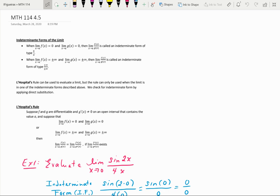This lesson is on indeterminate forms of the limit and L'Hôpital's rule. An indeterminate form occurs when you are evaluating the limit of a quotient — the limit as x approaches a of f(x) over g(x) — and by direct substitution, if you plug in a and end up with something like 0 over 0, that is not an answer; it's just a form, and it's considered an indeterminate form.